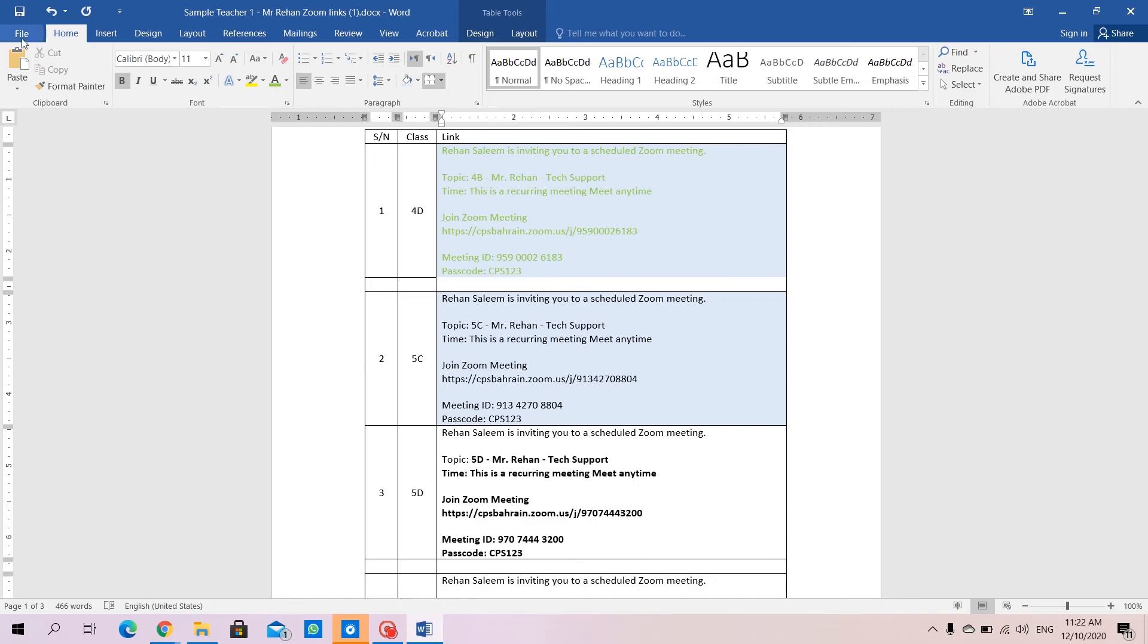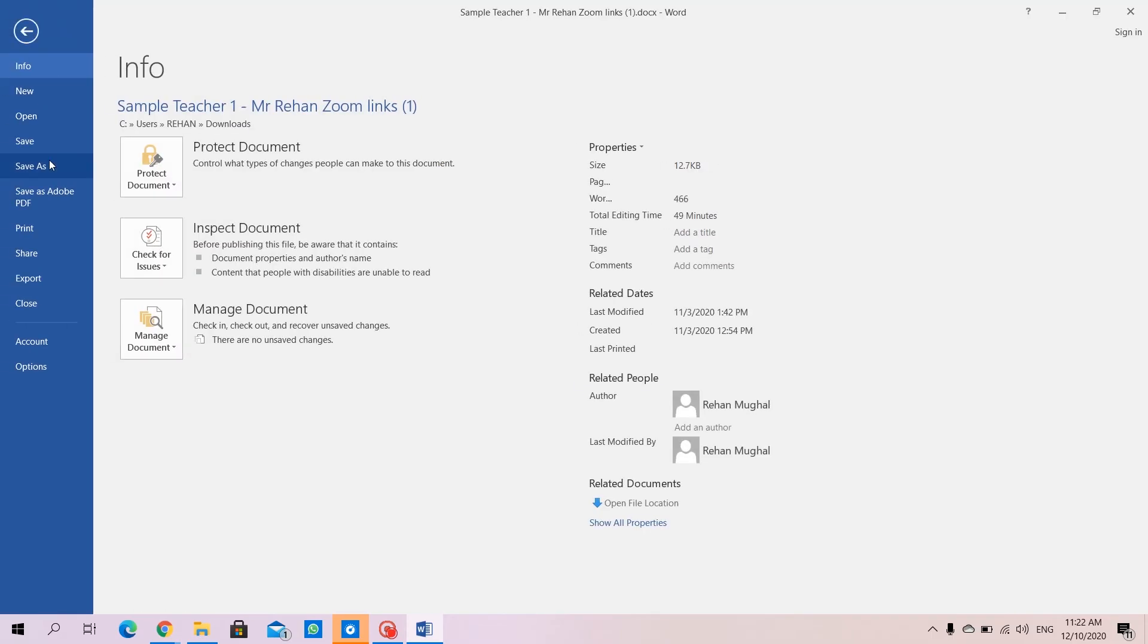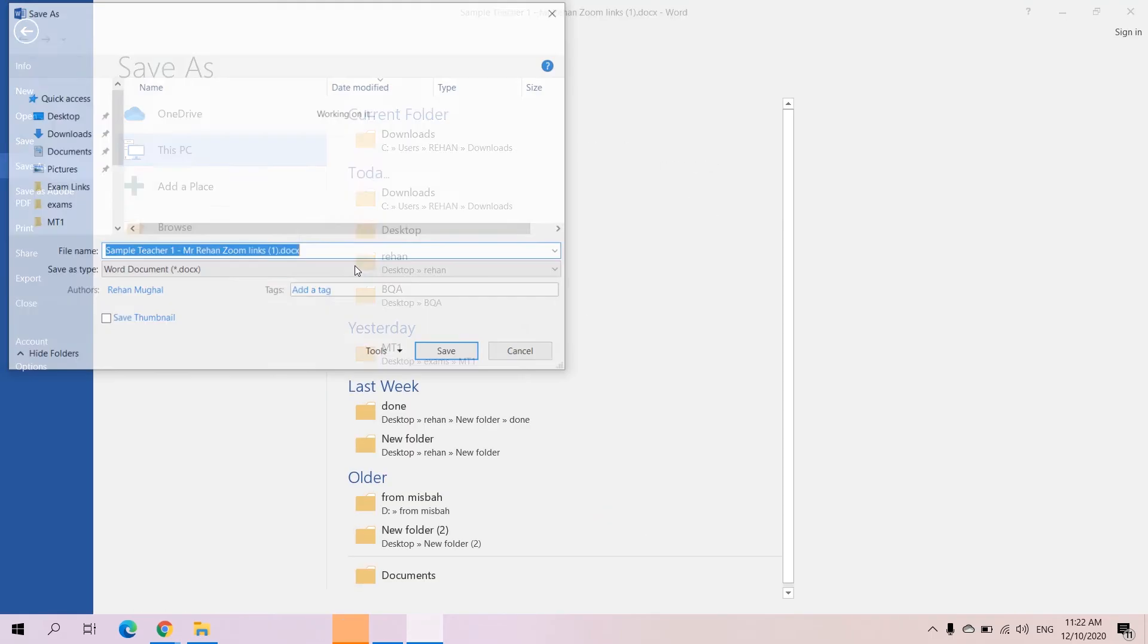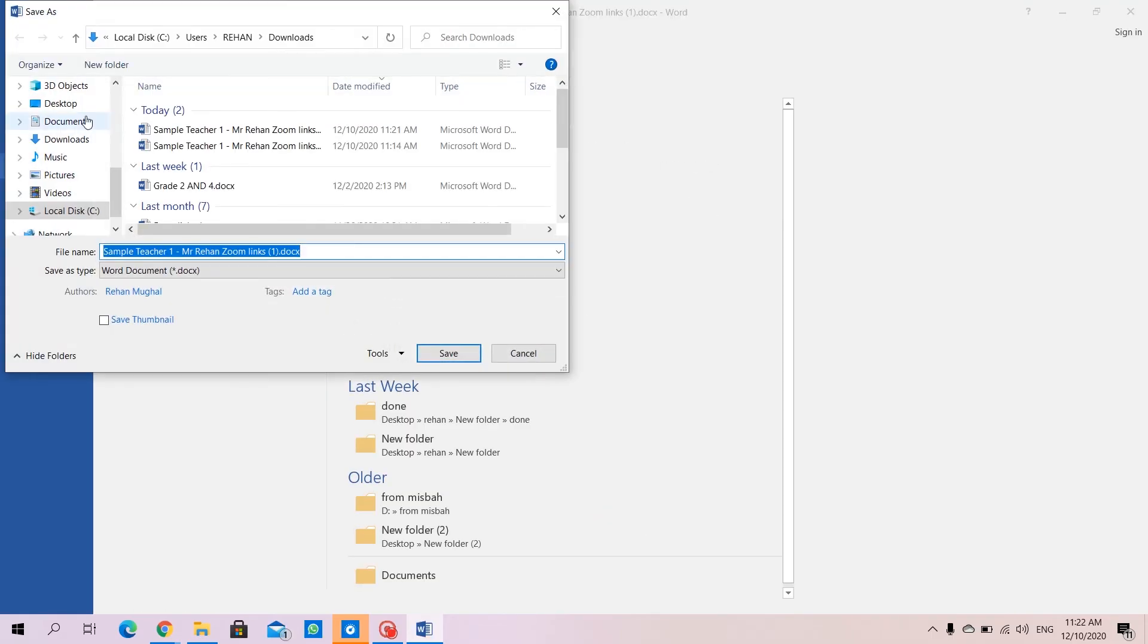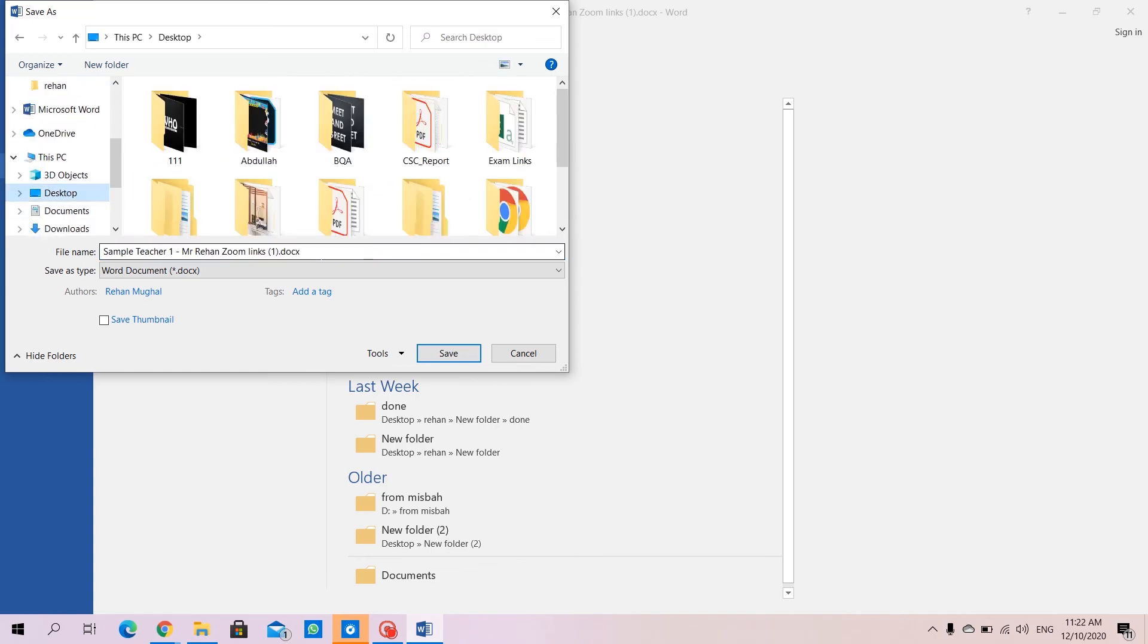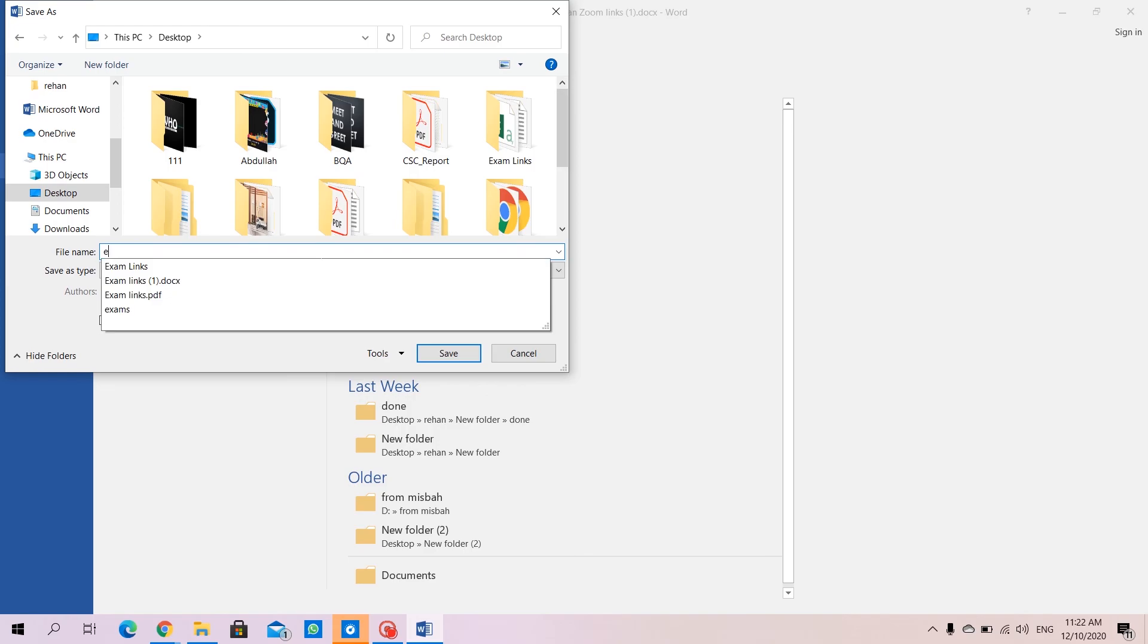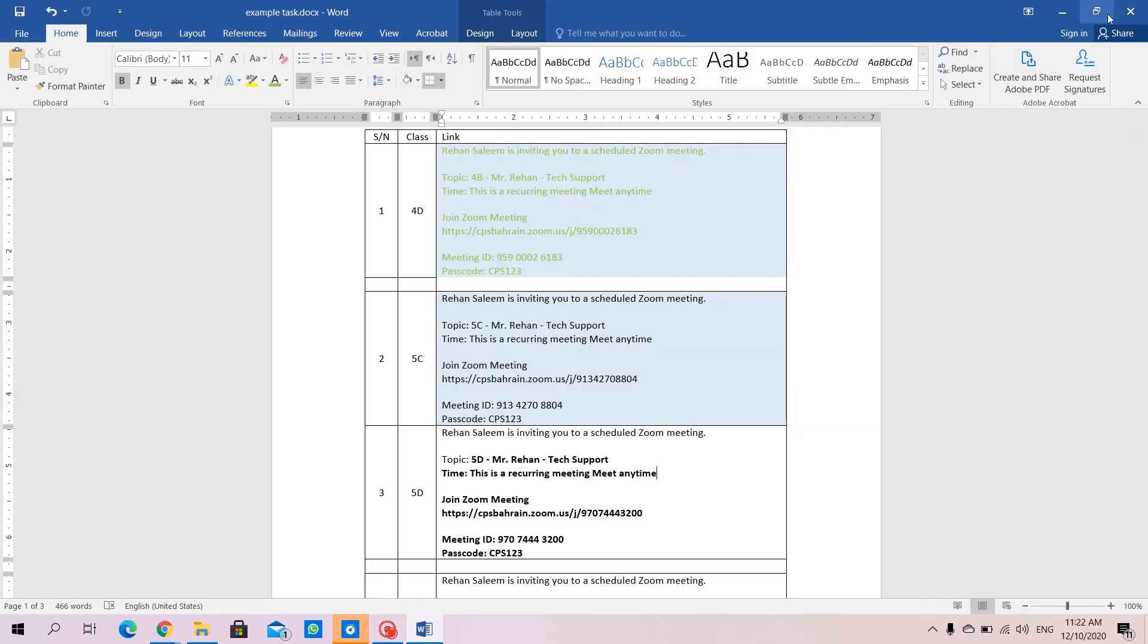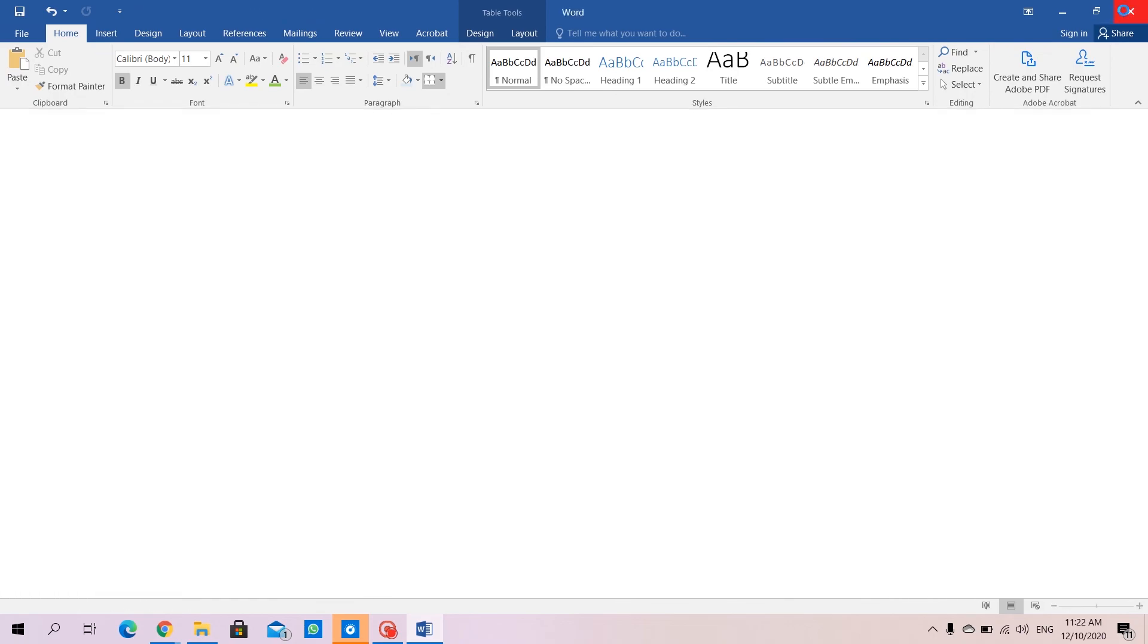I will go to file, save as. I will check where I need to save. I'll save it on desktop. I'll name it example task and save it.